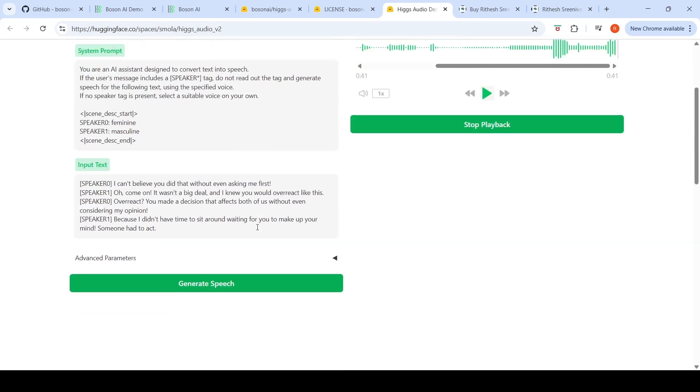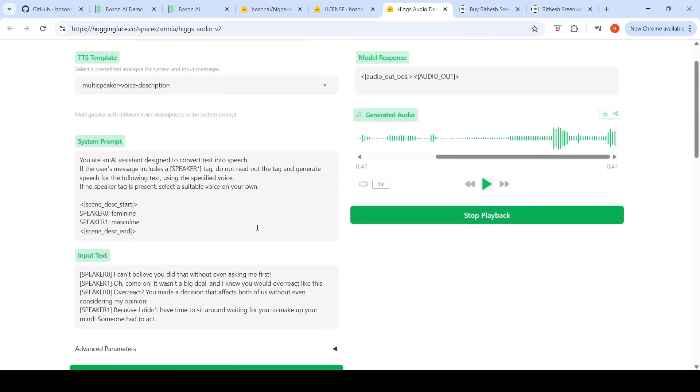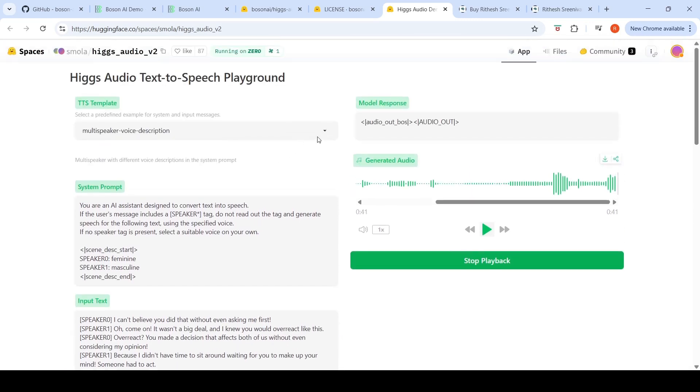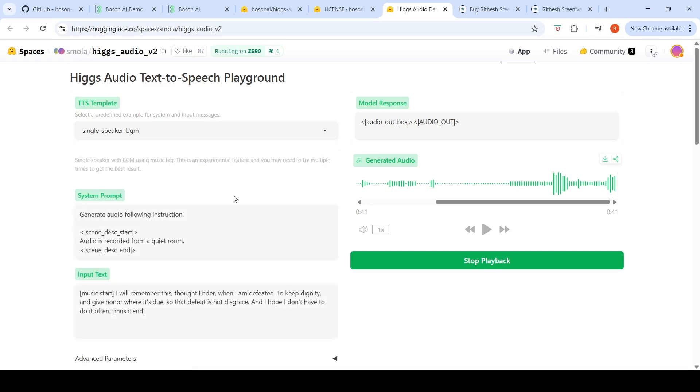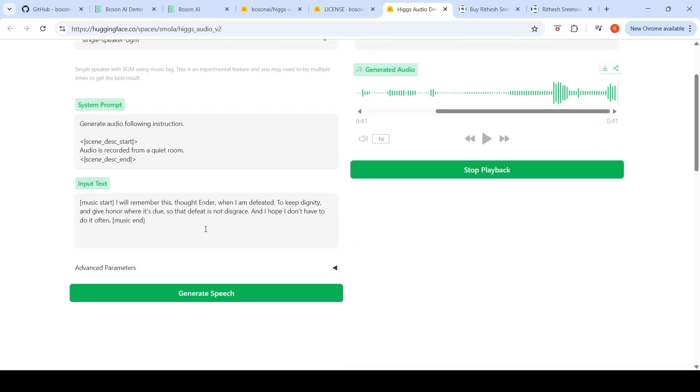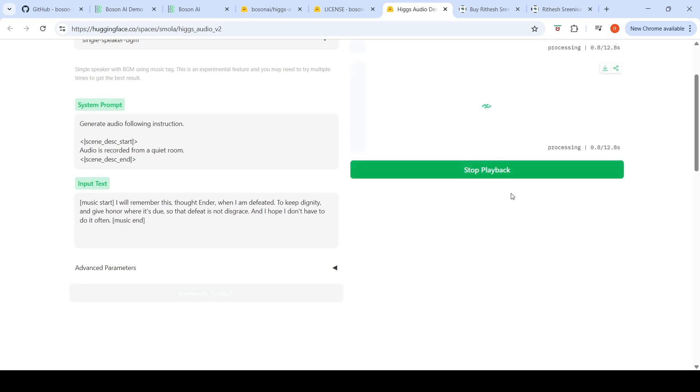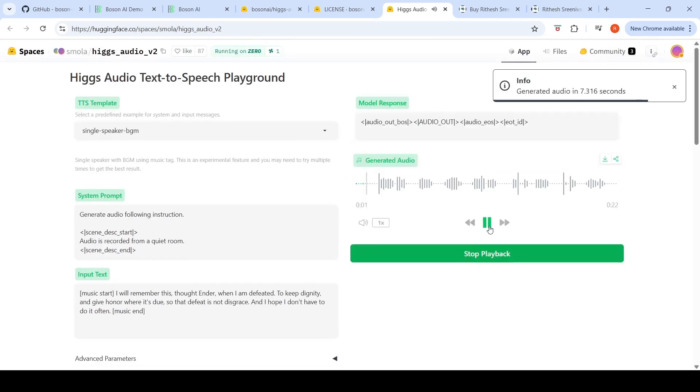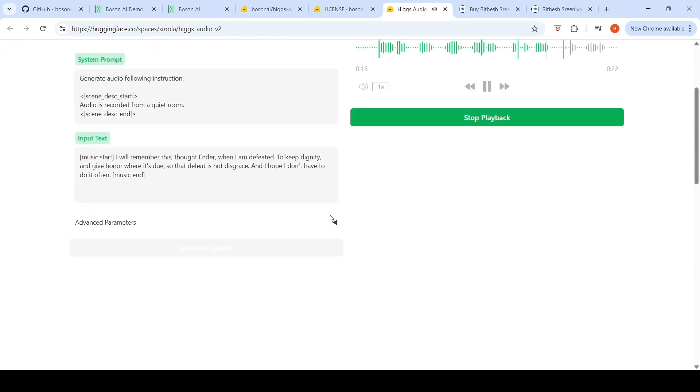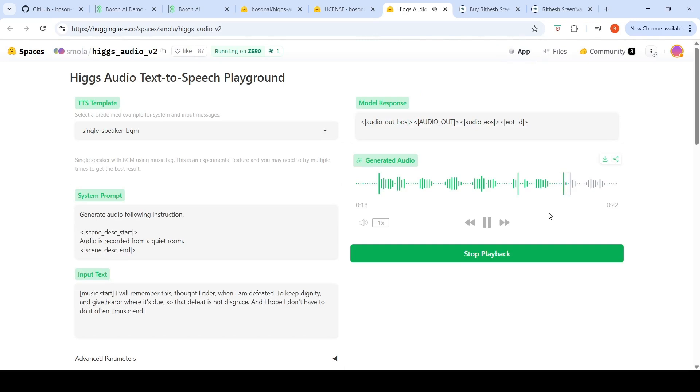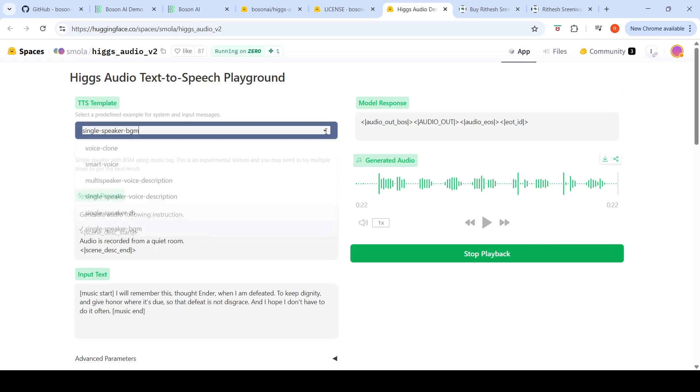Let's try out another thing, which is single speaker with background music. Audio is recorded from a quiet room with some kind of background music. Let's see what is being generated over here. This is an experimental feature. You need to try multiple times to get the best result. This time we did not really get the result.